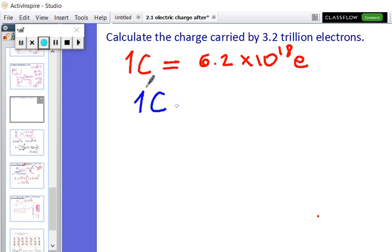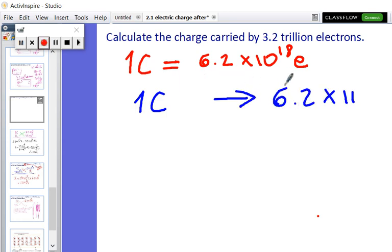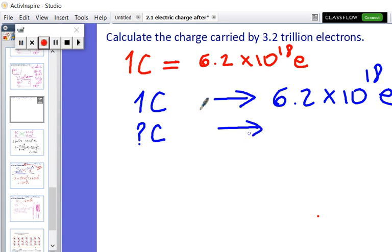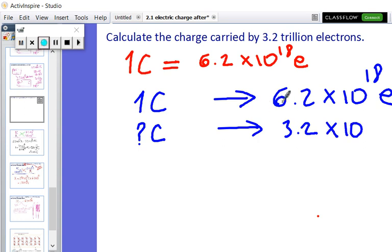So we're going to say: one coulomb is 6.2 times 10 to the power 18 electrons. How many coulombs will make 3.2 trillion electrons? I know that trillion is 1 million million — that's 10 to the power 9 electrons.